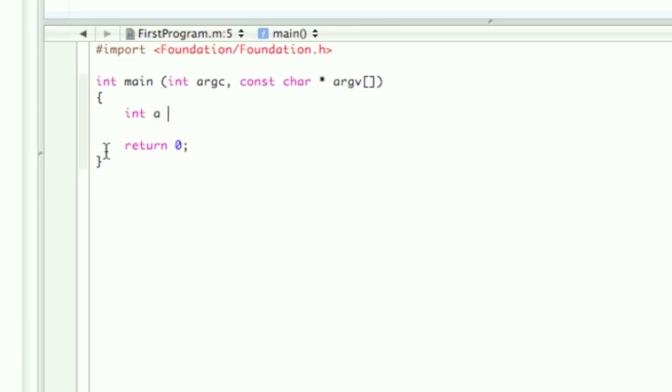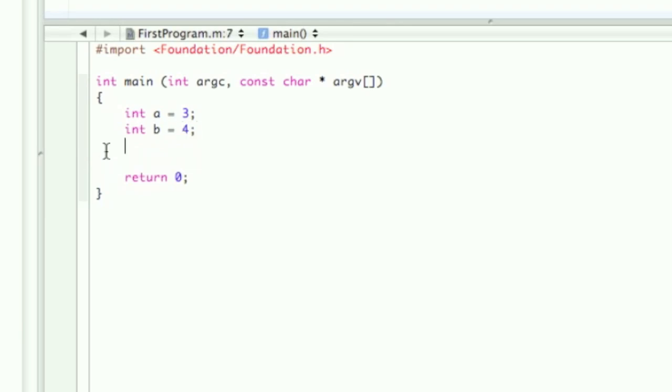So I'm going to assign int a equals 3, then int b equals 4. Now I'm going to do an NSLog.